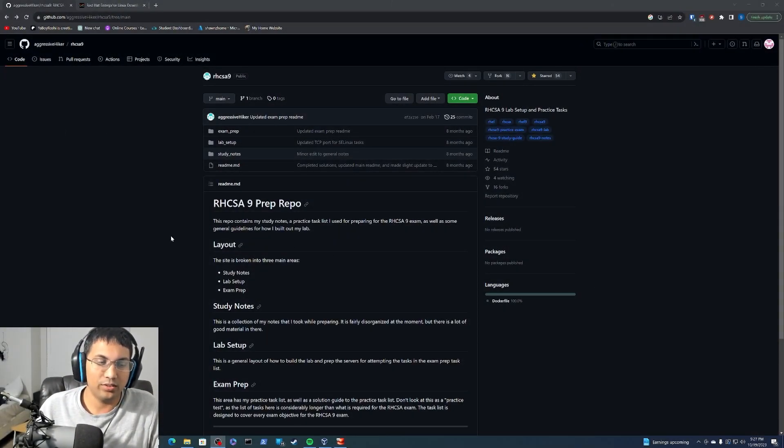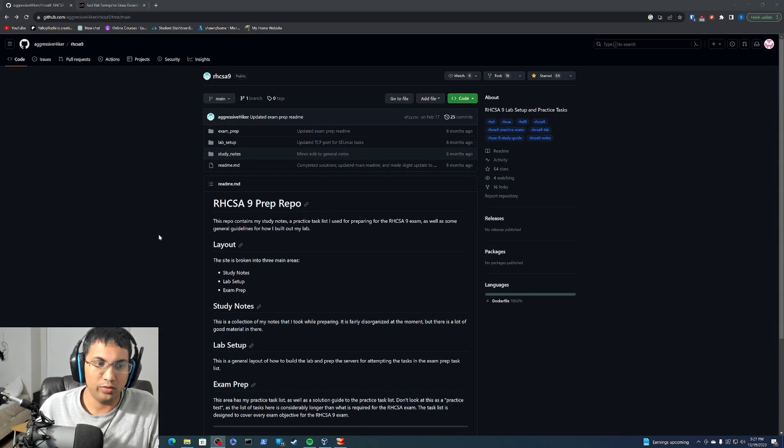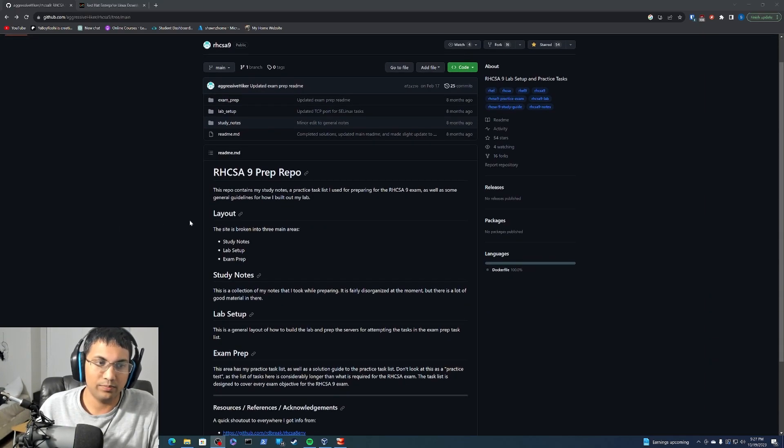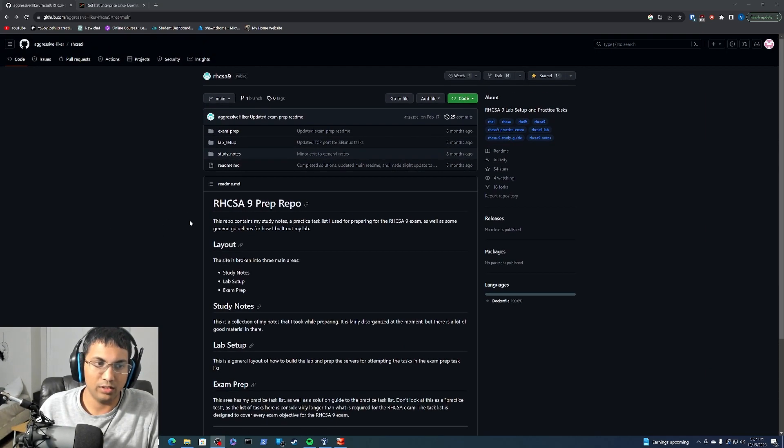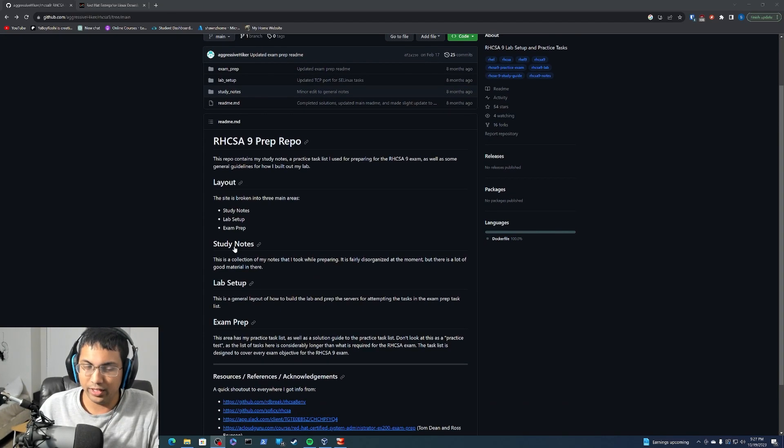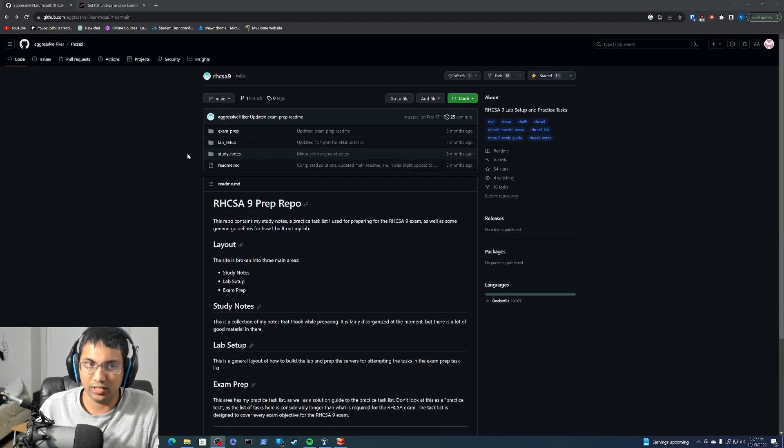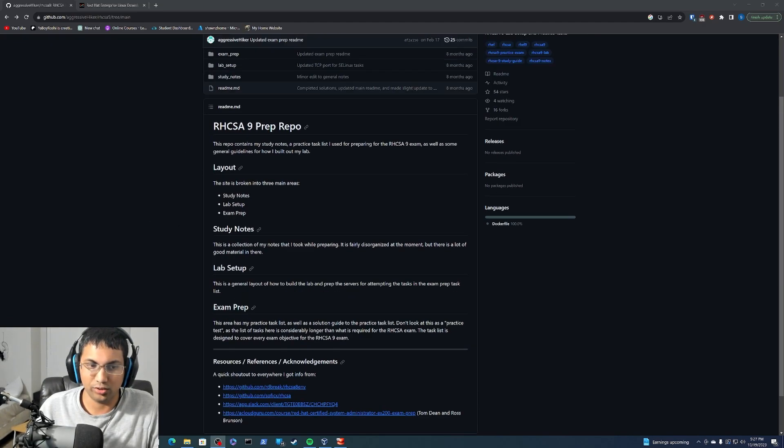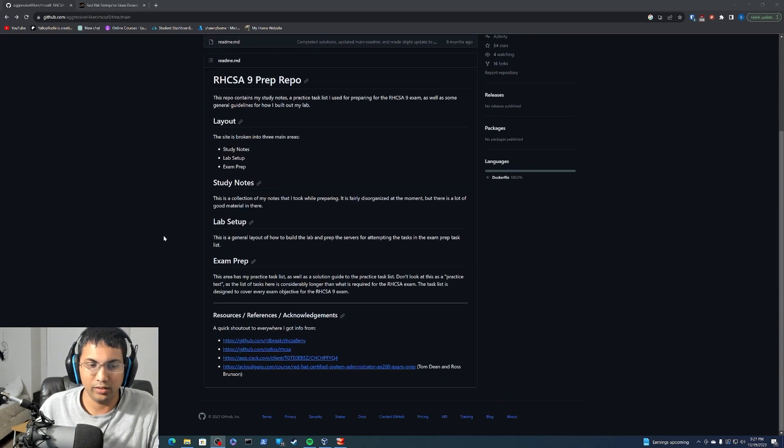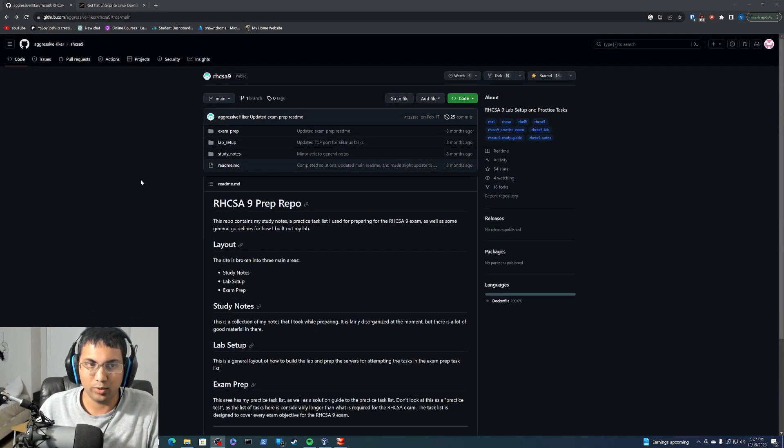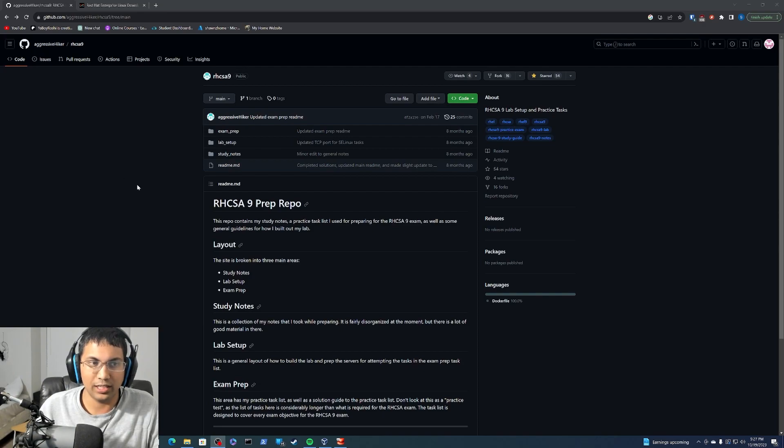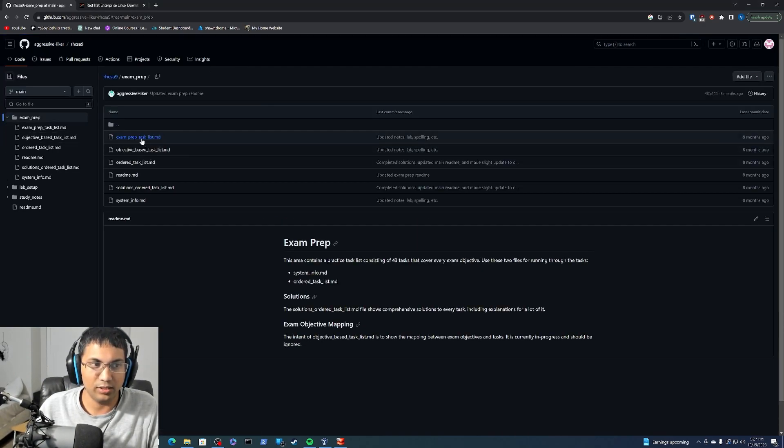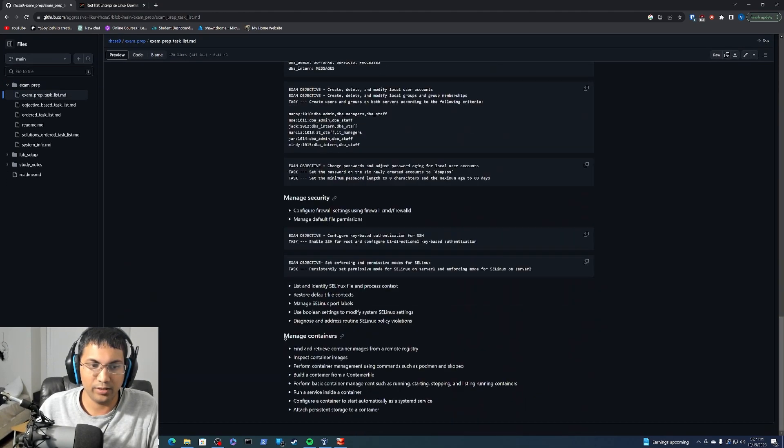Hey, Sean's here and this will be a guide on getting your VM set up for your repo server for a practice lab for the RHCSA exam. Now I just want to point out this is not mine, this repo I found was just on GitHub. I think I found it off of a Reddit thread pointing me in the right direction.